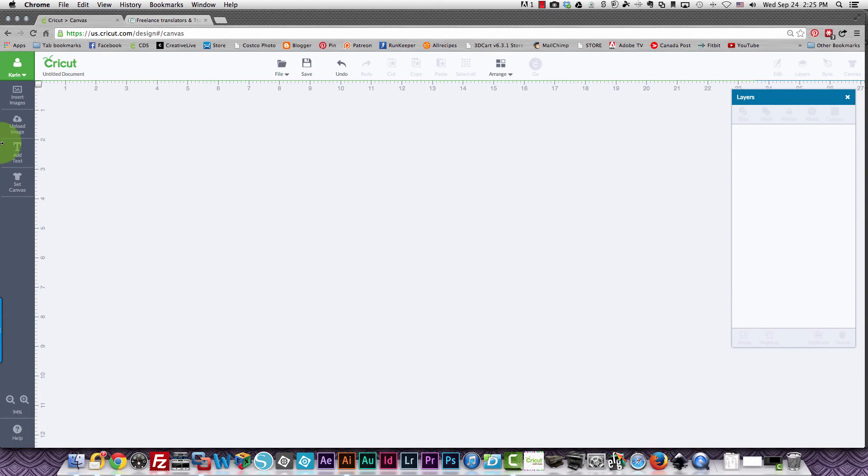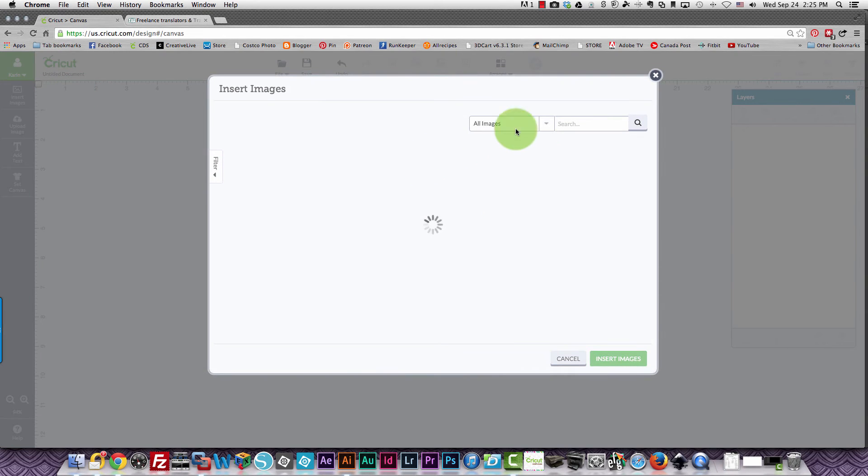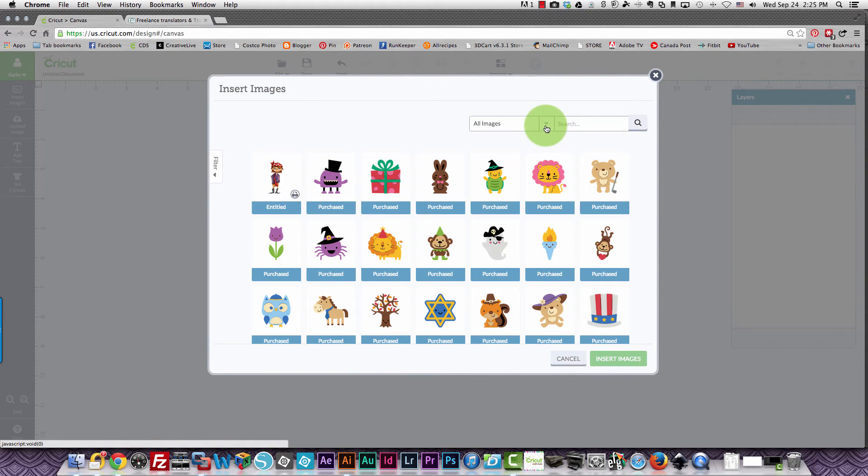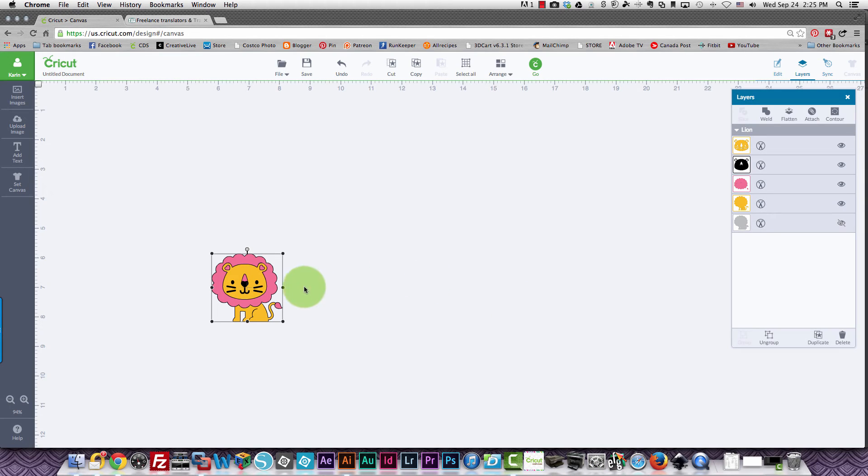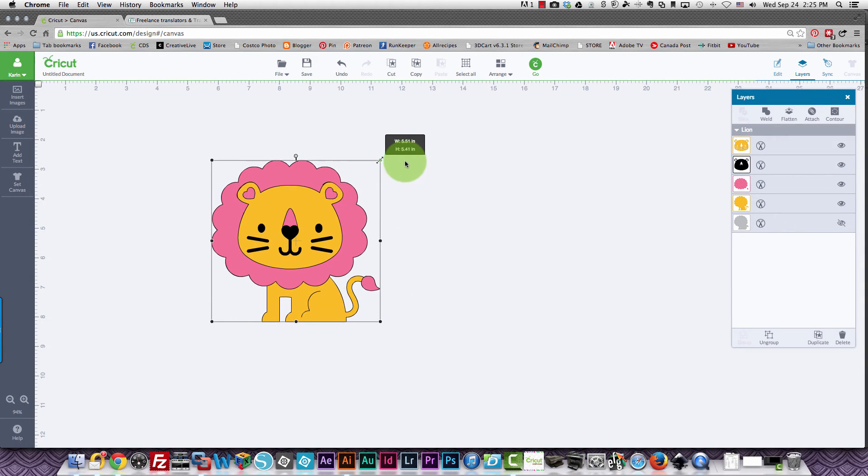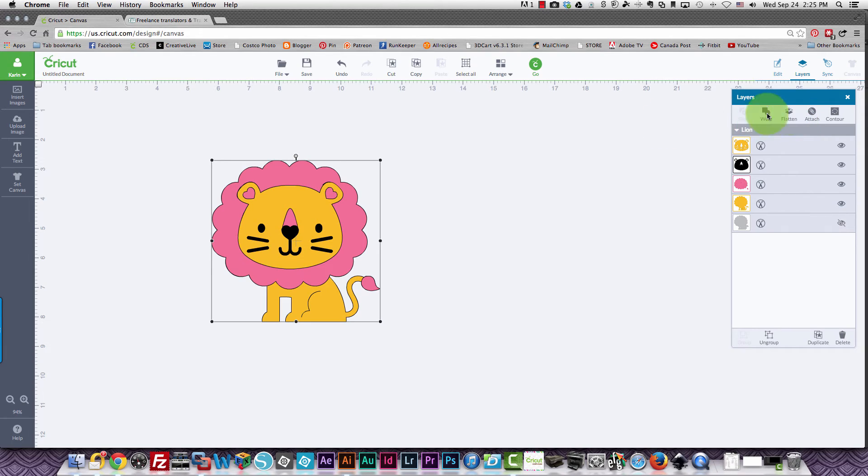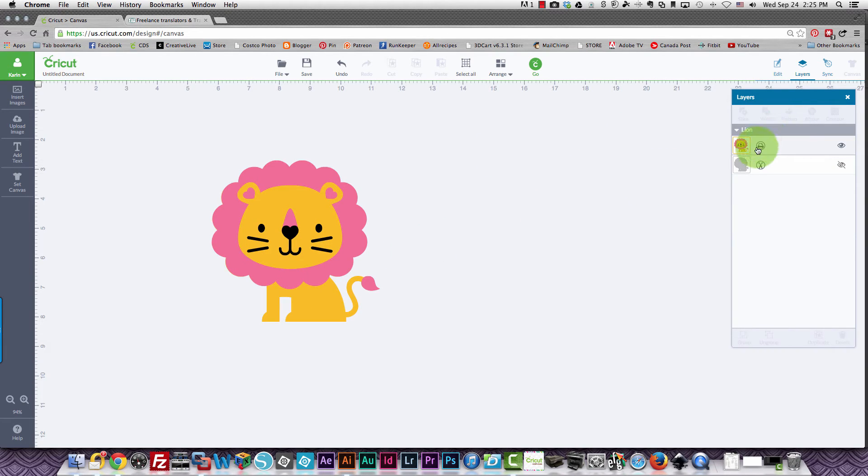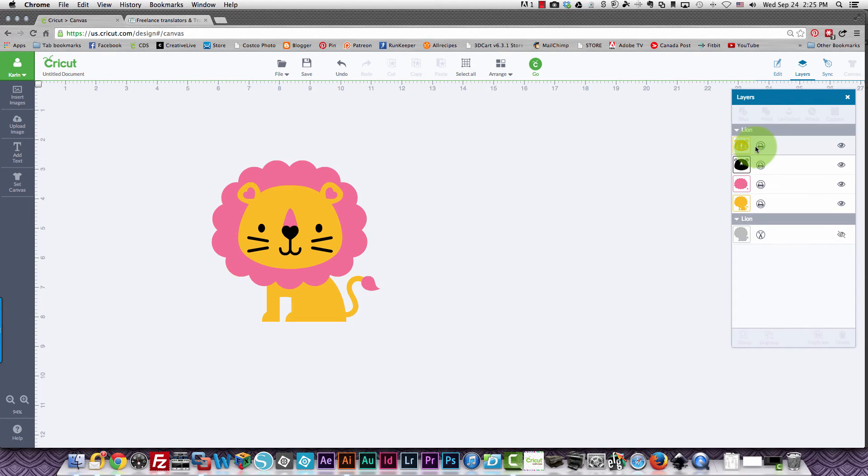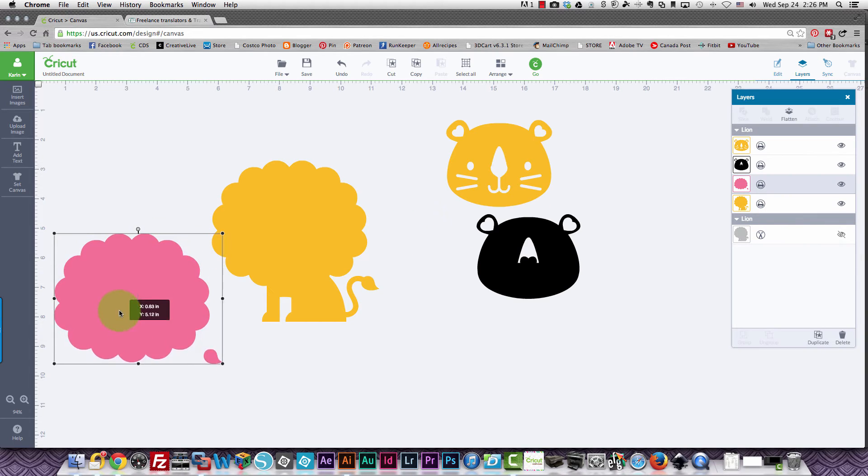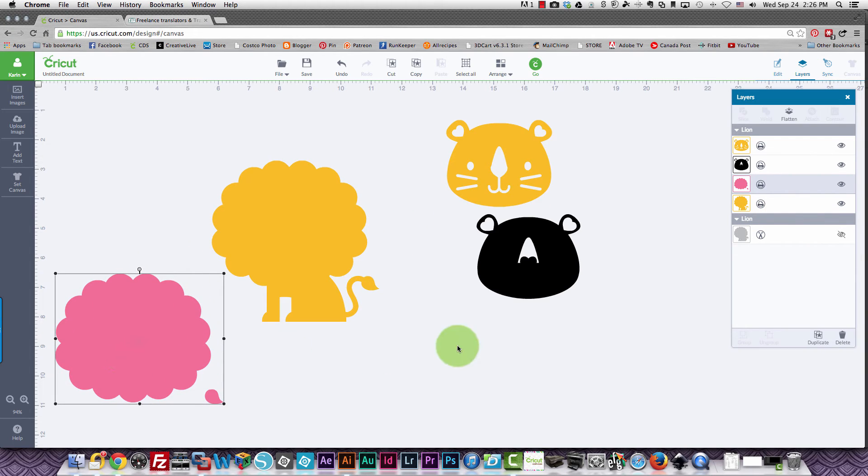There's one more thing I want to show you and that's with regular images. If you take this and flatten it so that you'll be able to print it and then unflatten, then you're going to have separate pieces that you can print then cut. So if you wanted to print these pieces individually and then layer them you can always do that.